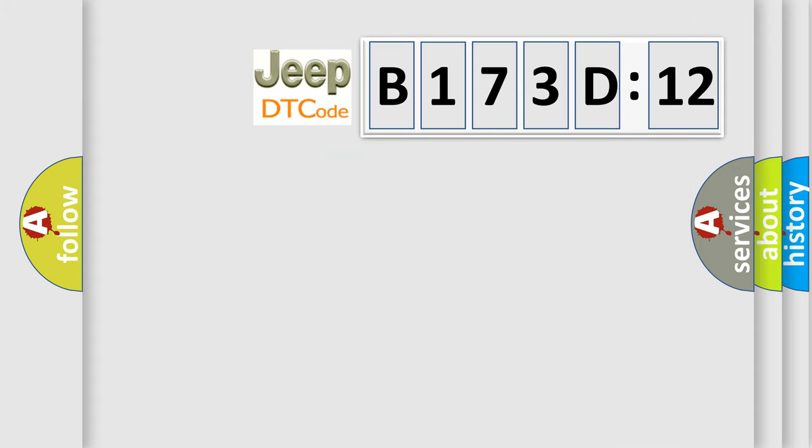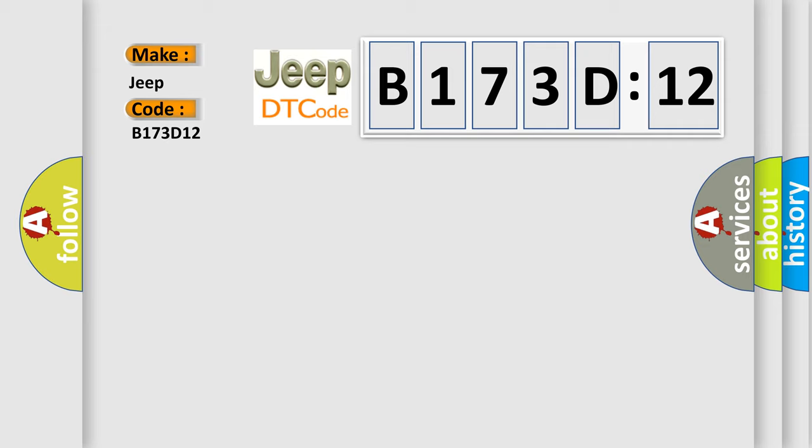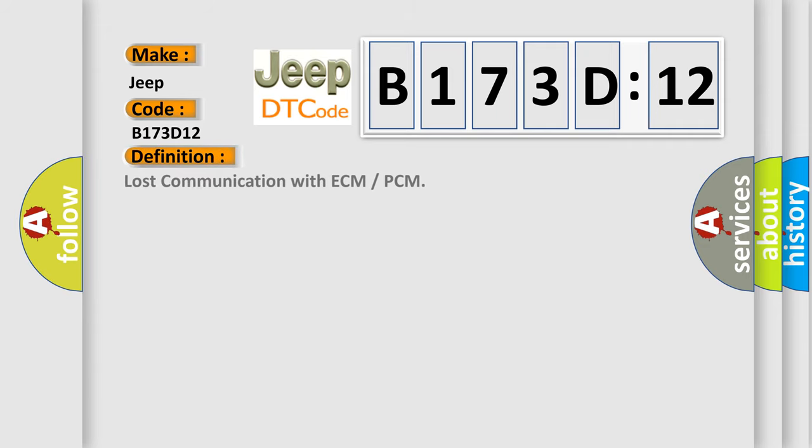So, what does the diagnostic trouble code B173D12 interpret specifically? Jeep car manufacturers. The basic definition is lost communication with ECM or PCM.